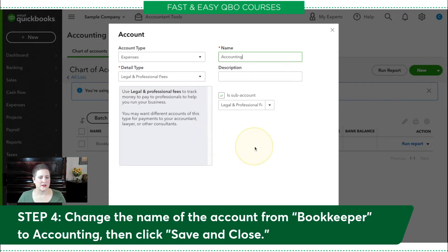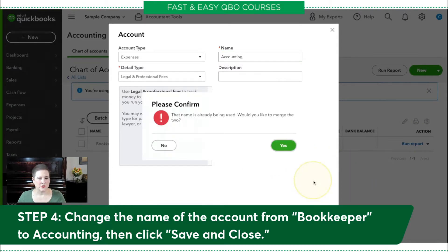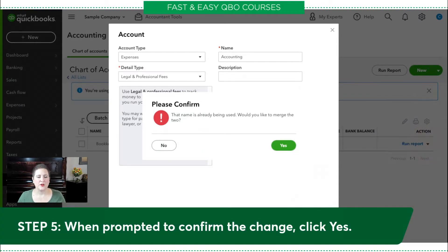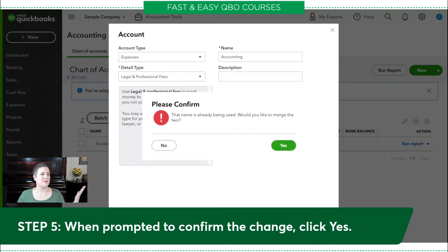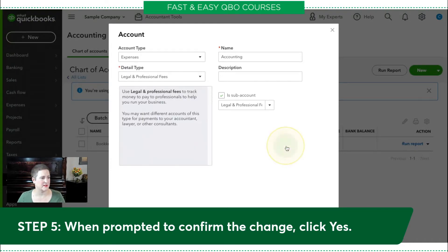Then I'm going to click save and close. You're going to be prompted — it will say that name already exists, do you want to merge the two? And then you're just going to say yes.